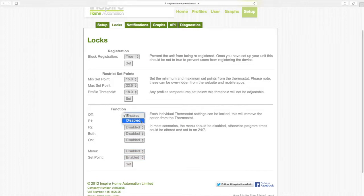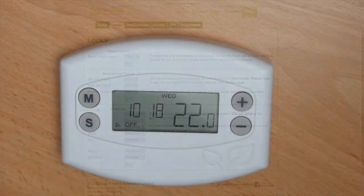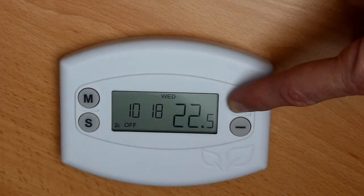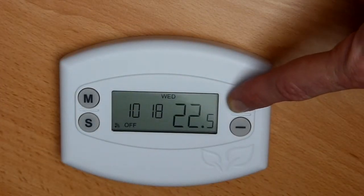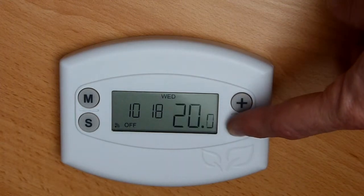Menu should normally be set to disabled to prevent times and programs being changed locally on the unit. On the thermostat, we can now adjust the temperature and switch the function between off and p1.